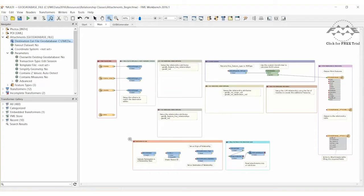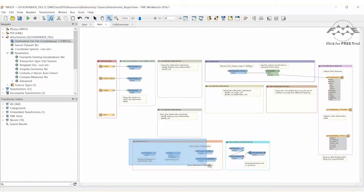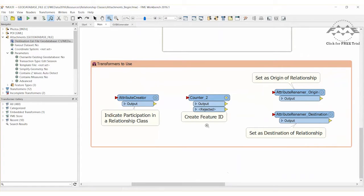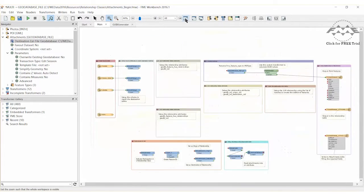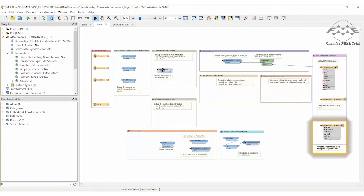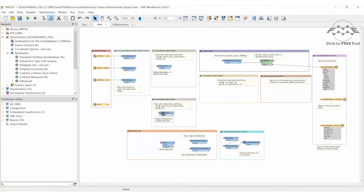FME will use an attribute creator to define which features will participate in a relationship class. This transformer can be found in the transformers to use bookmark. Two instances of the attribute creator are needed because there are two streams of data: the points of interest and the attachments. Move and copy this transformer.